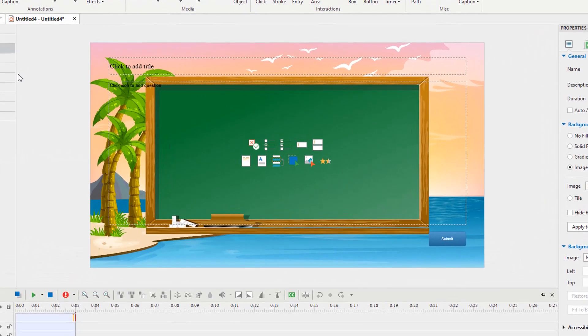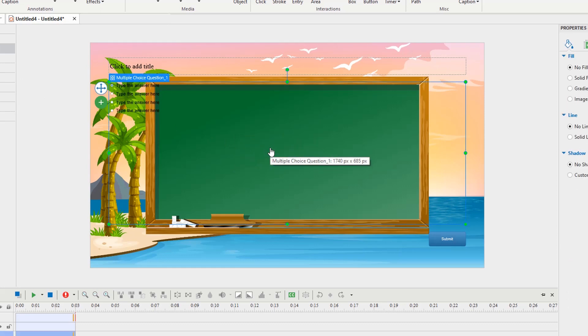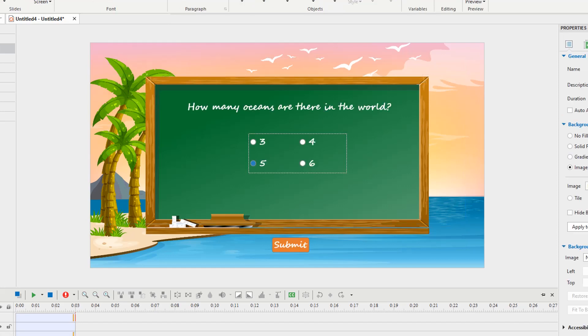ActivePresenter provides you with 11 types of questions. Click any question icon to insert a question. For the question slide one, I create a multiple choice question. You can see how to create multiple choice questions video for details.